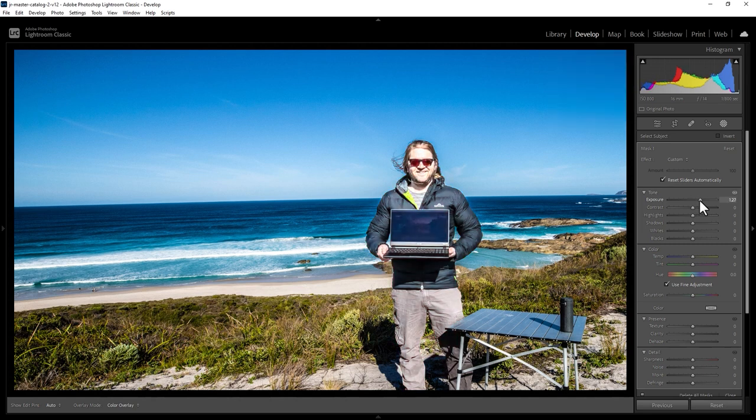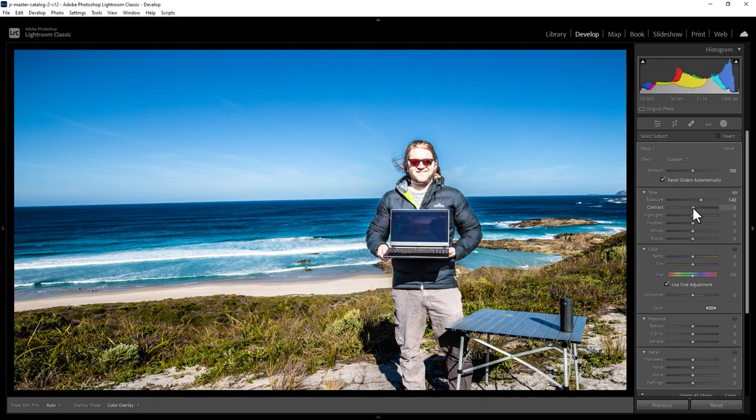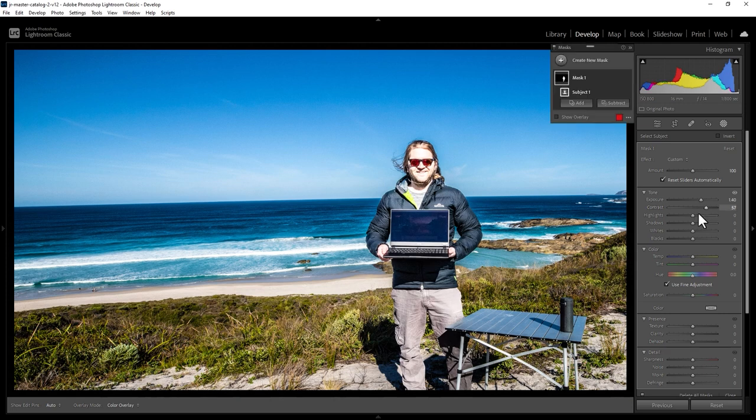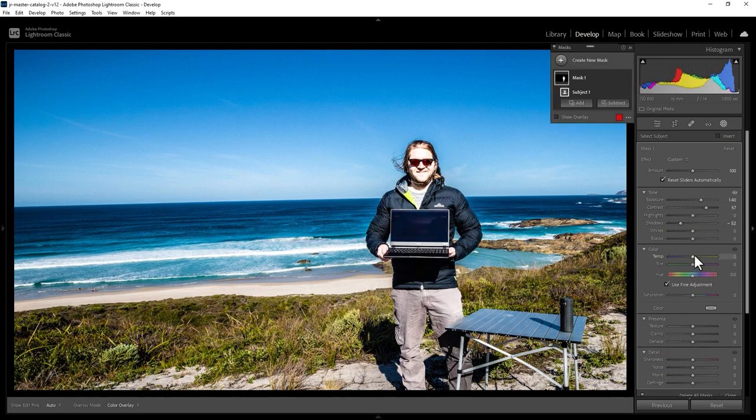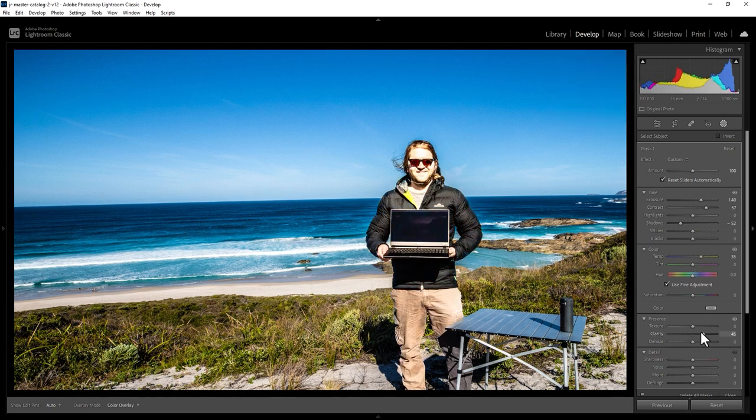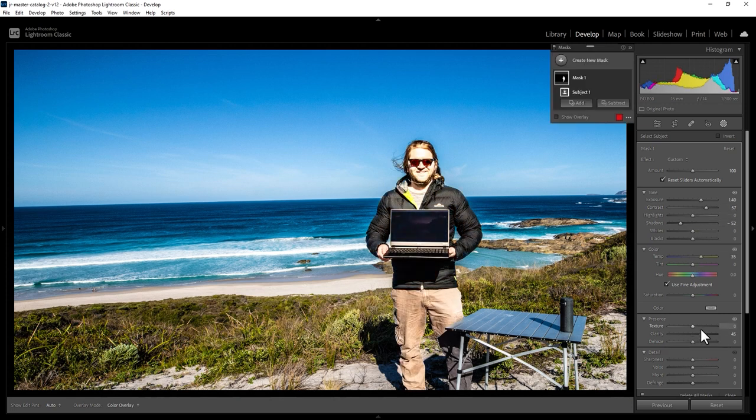So for example, I can make myself brighter, increase the contrast, decrease the shadows, change the colour temperature, or make any other changes that I want to make.